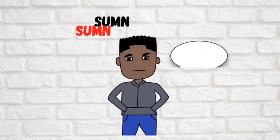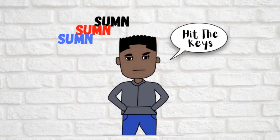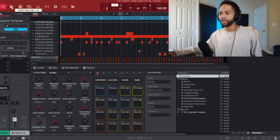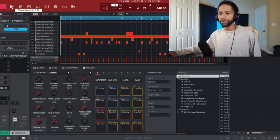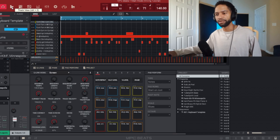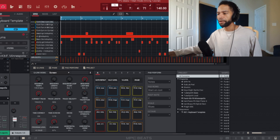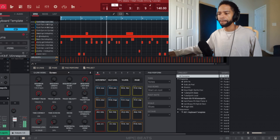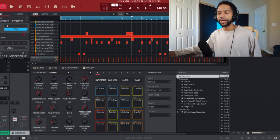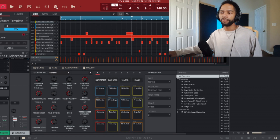So this right here is the beat I'm going to use today to mix down. It's nothing too big or drastic — it's just got a few different melodies and some drums on it. I'll go ahead and play it. As you can see right now it is a muddled mess and needs to be mixed down.